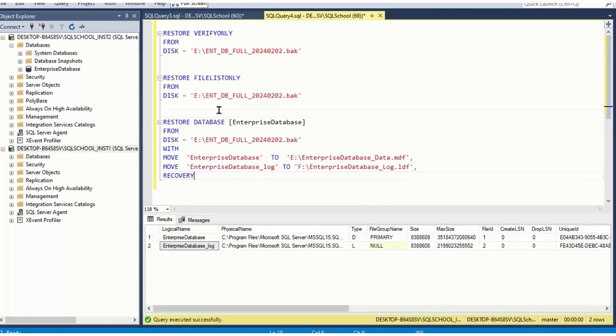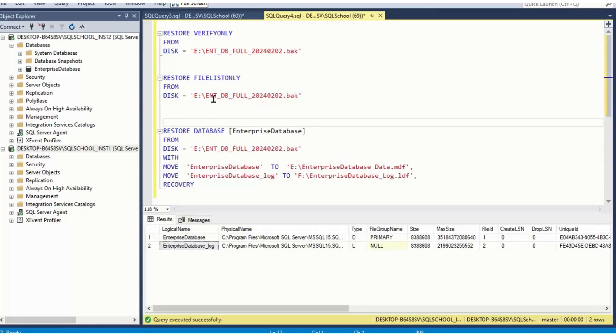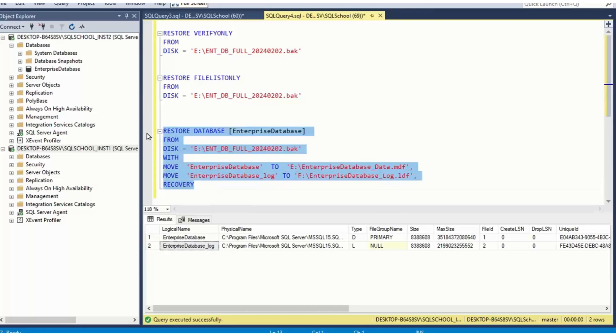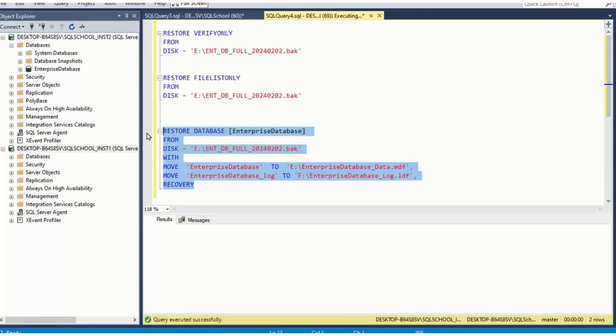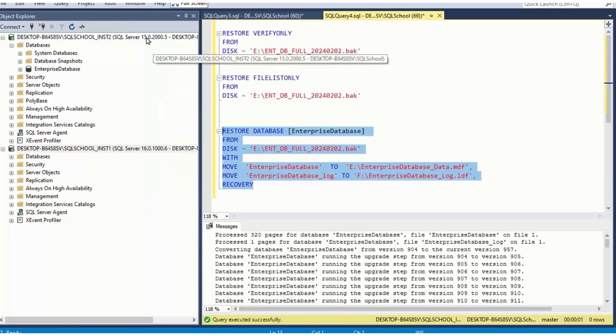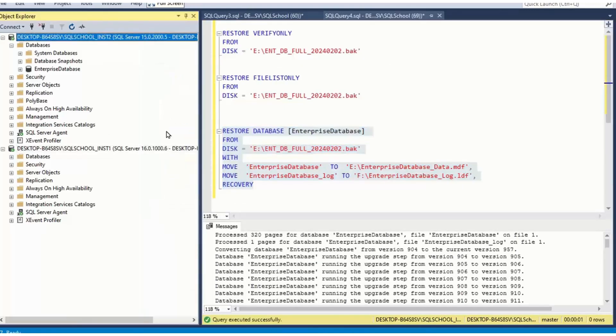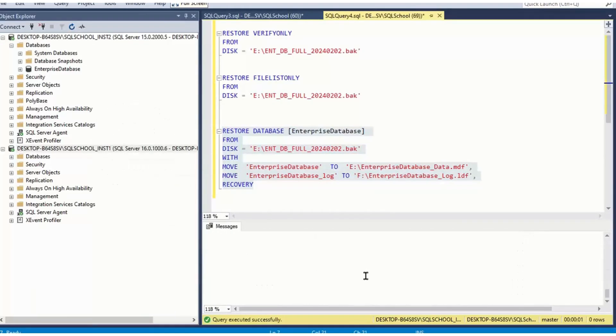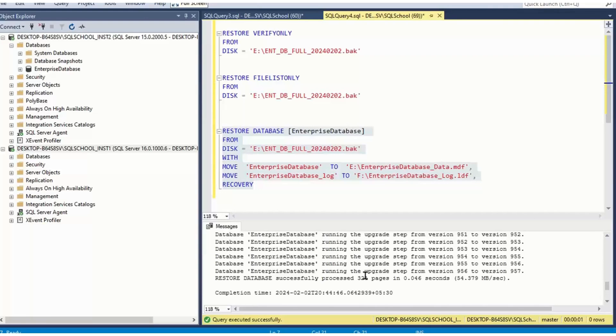I repeat again. You are restoring the database from or migrating database from one server to another server. Second server would have its own file system, dedicated file system. Drive letters may be different. So we need to cautiously move each of the data file and log file to appropriate destination. Now see here. From 2019, the database got upgraded to 2022. This is one method.